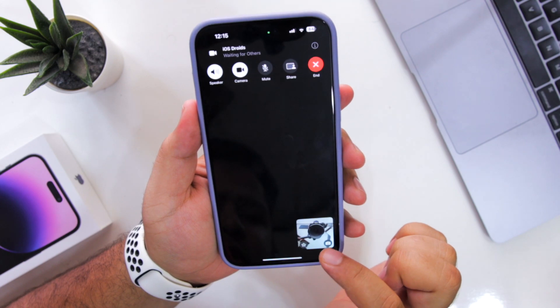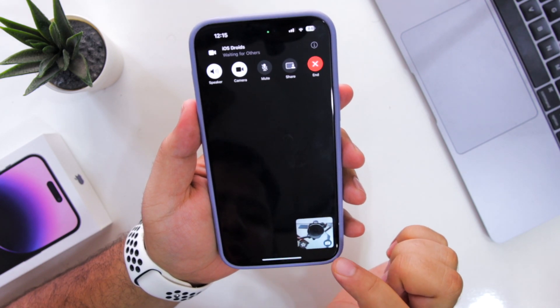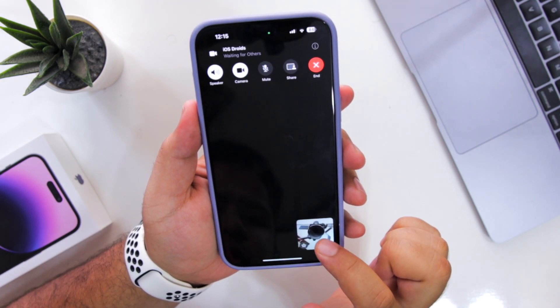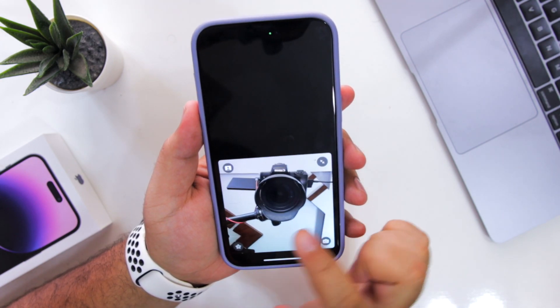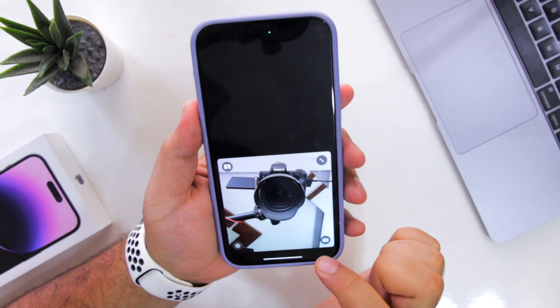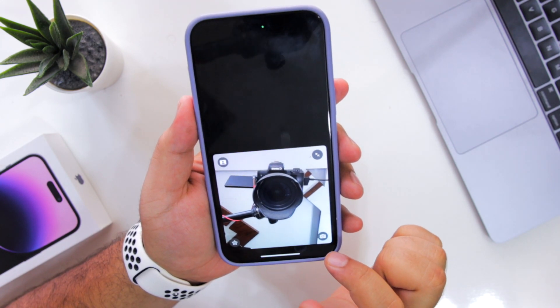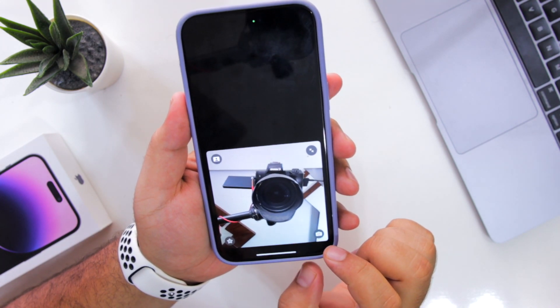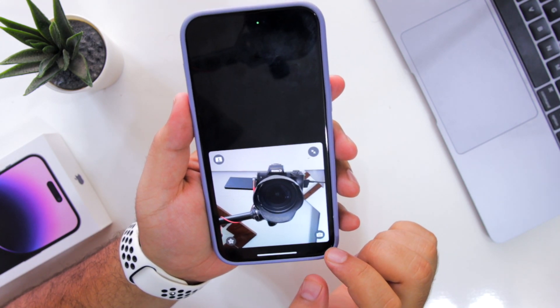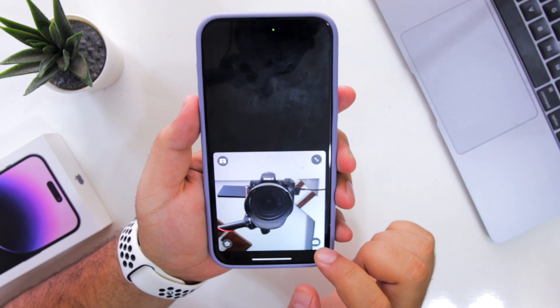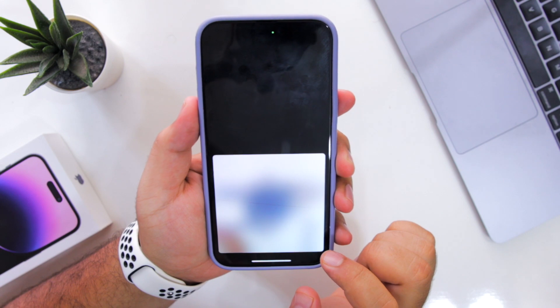At the bottom right corner, this is your video. Just tap on it and it will be expanded. Now you can tap on the camera icon to switch between the front and rear cameras.